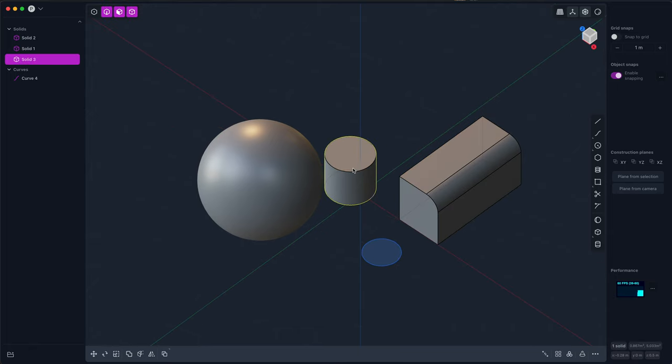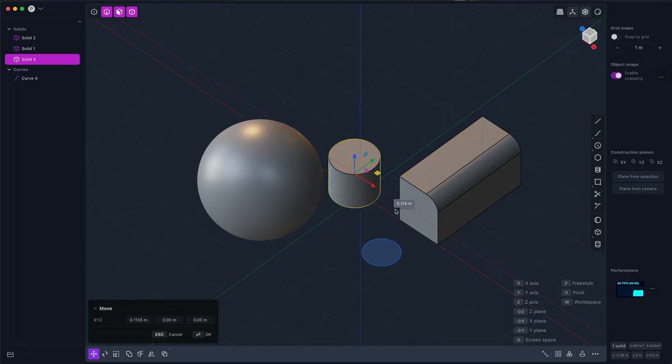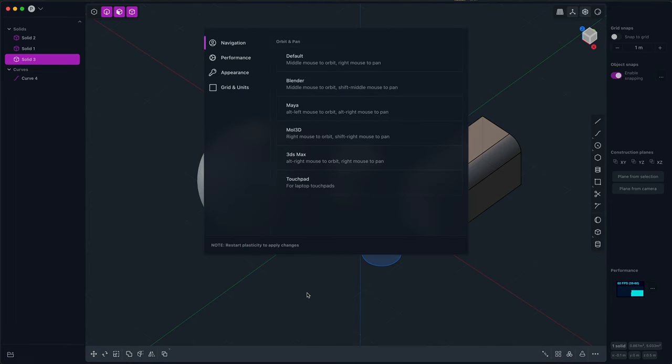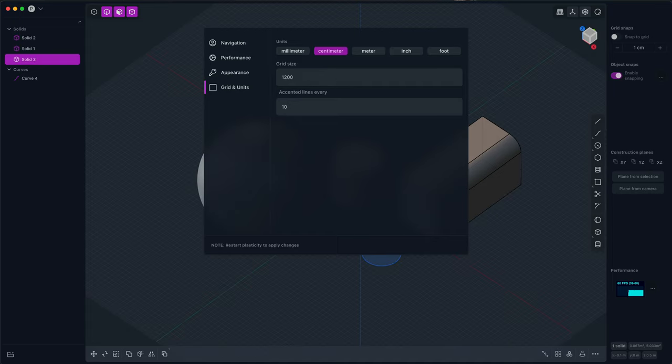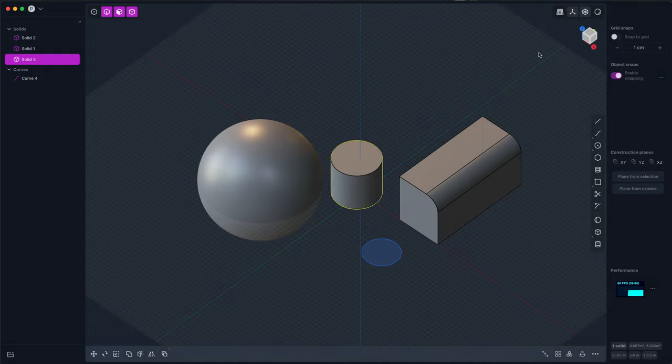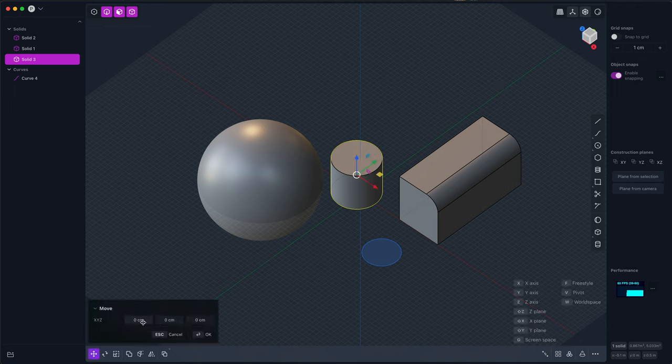Now another new thing you may notice is that in the dialogs, in the numerical inputs, units are now displayed. So that's true here as well as when using the gizmos—it will display units. Now by default, plasticity is in meters, but if you would like the units to be something else, for example centimeters, let's change the grid size to be, now instead of 120 meters, we'll make it 1200 centimeters—you can now have units displayed in centimeters if you prefer.